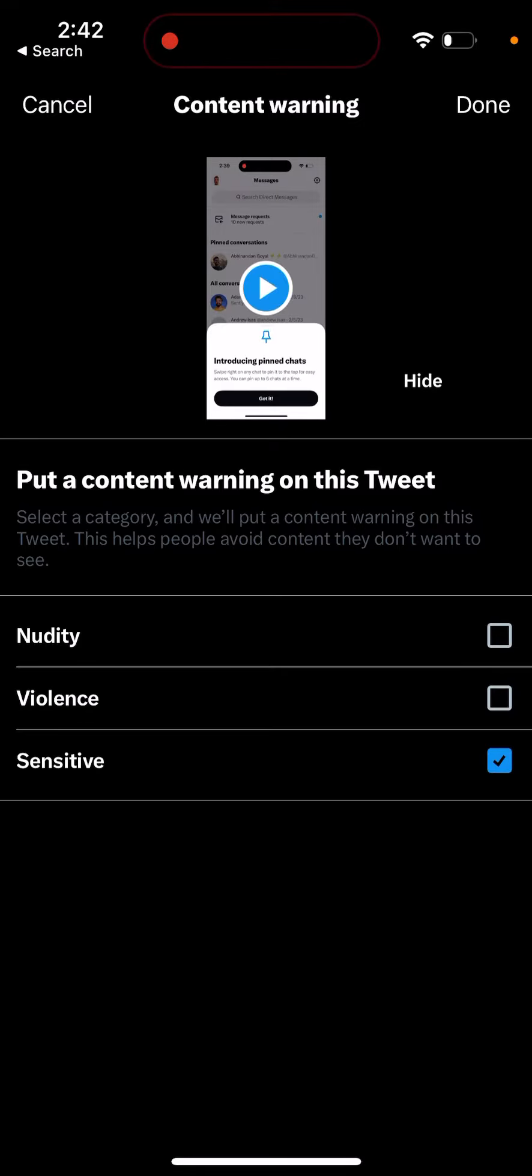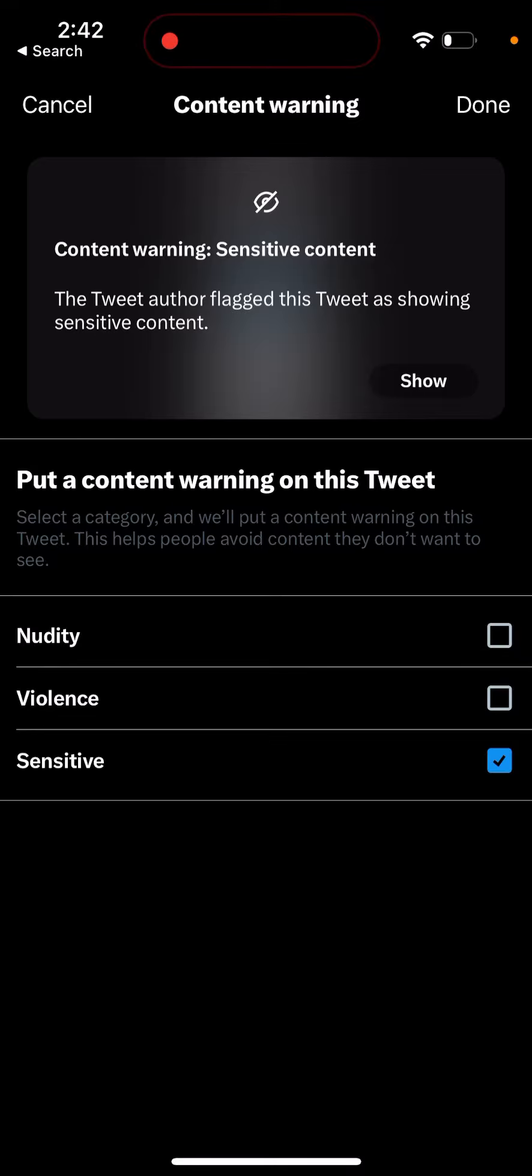And then the content itself will be revealed. That's basically how you tag content as sensitive.